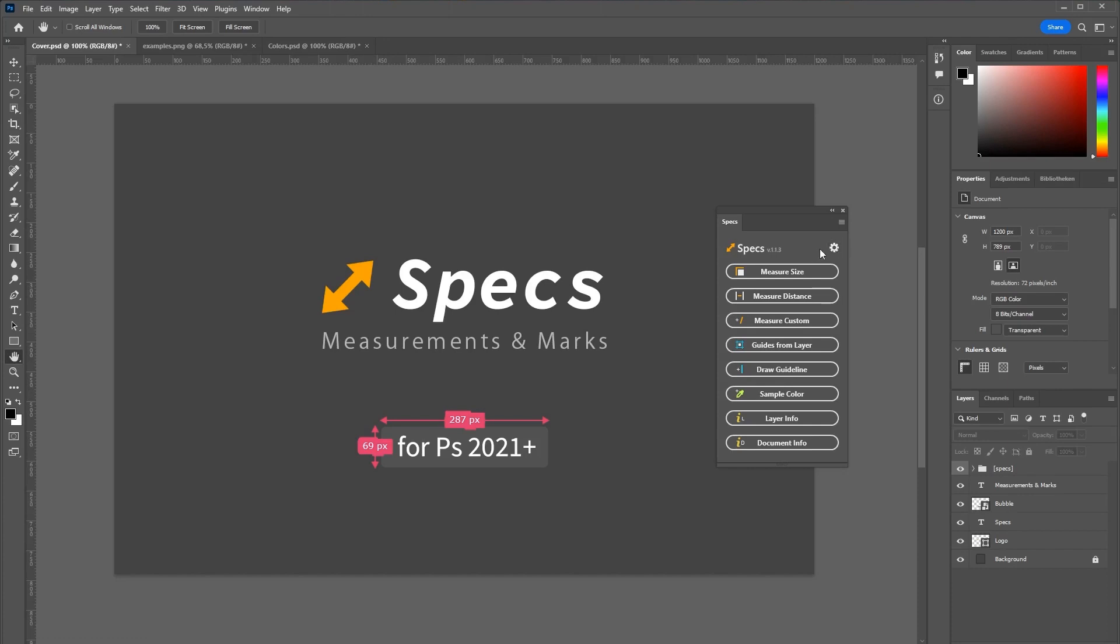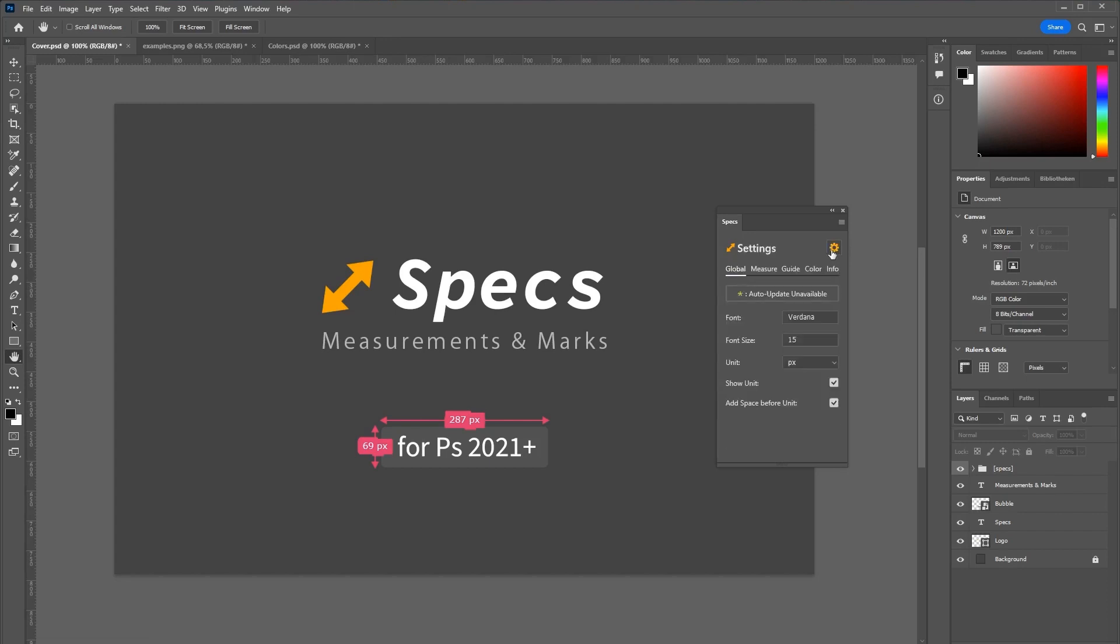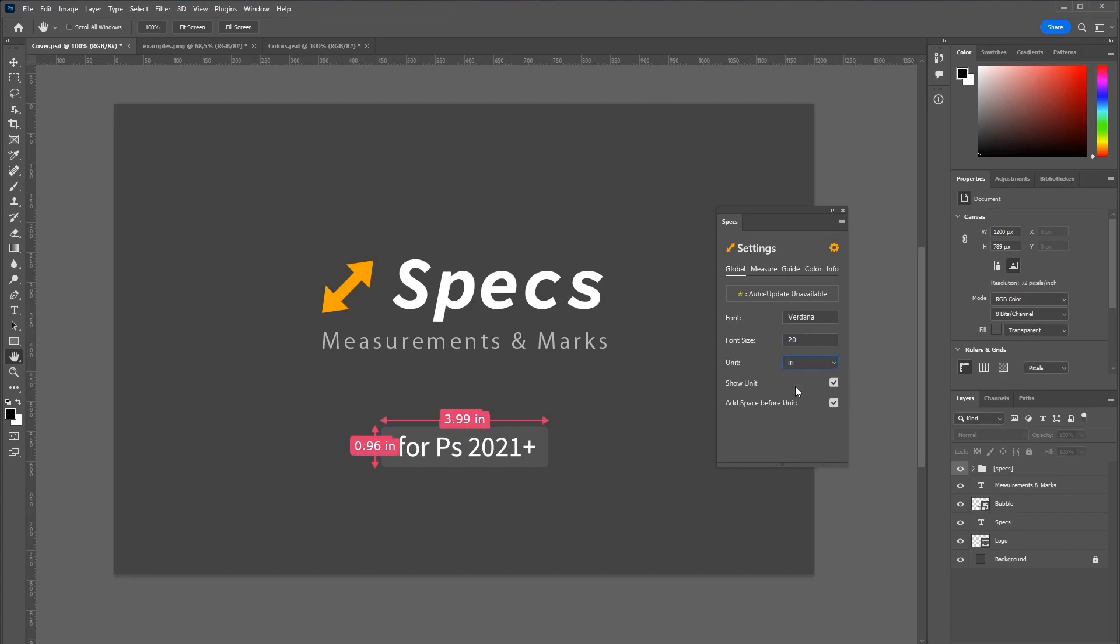To change the appearance go to this gear icon which will open the settings tab. Here you can change things like the font size and the unit of your measurements. You can also show or hide the unit completely.